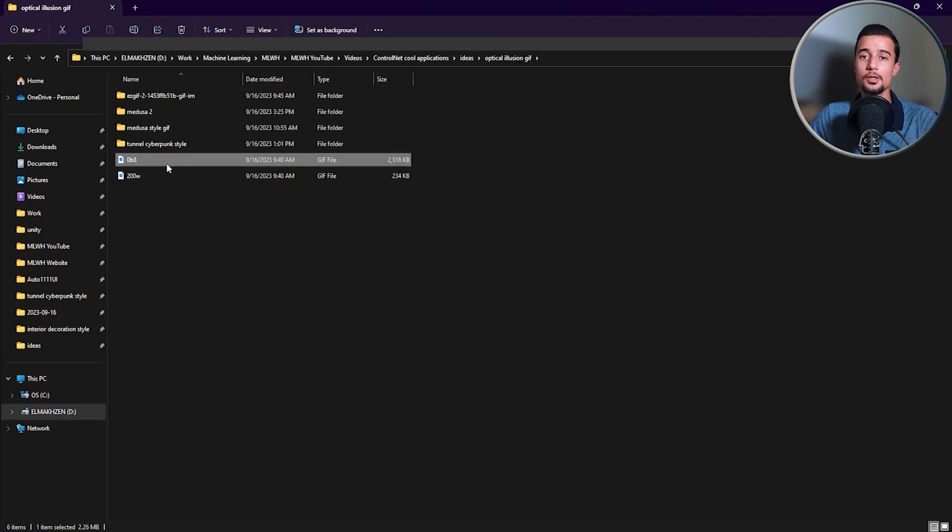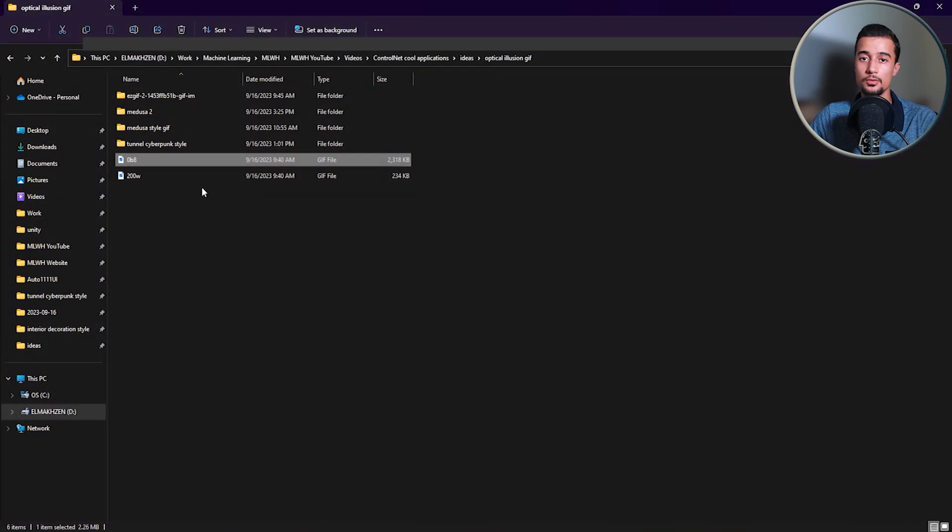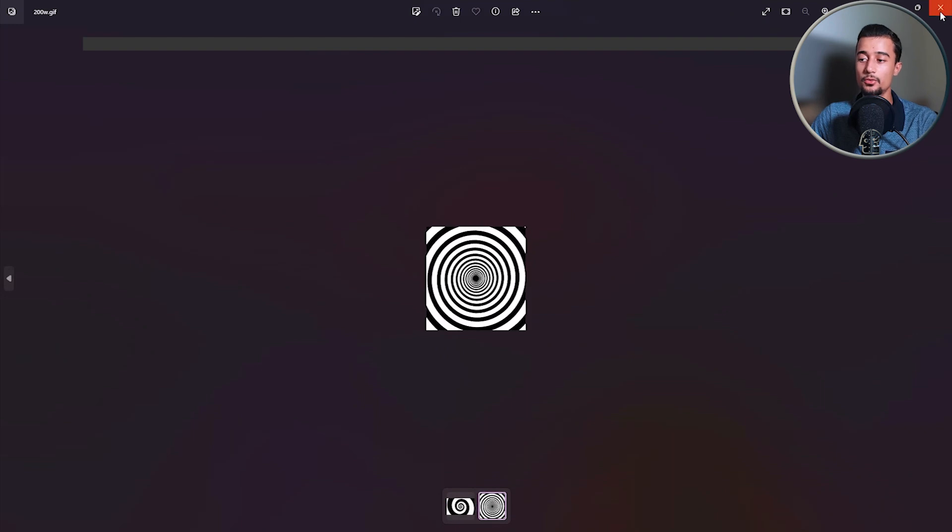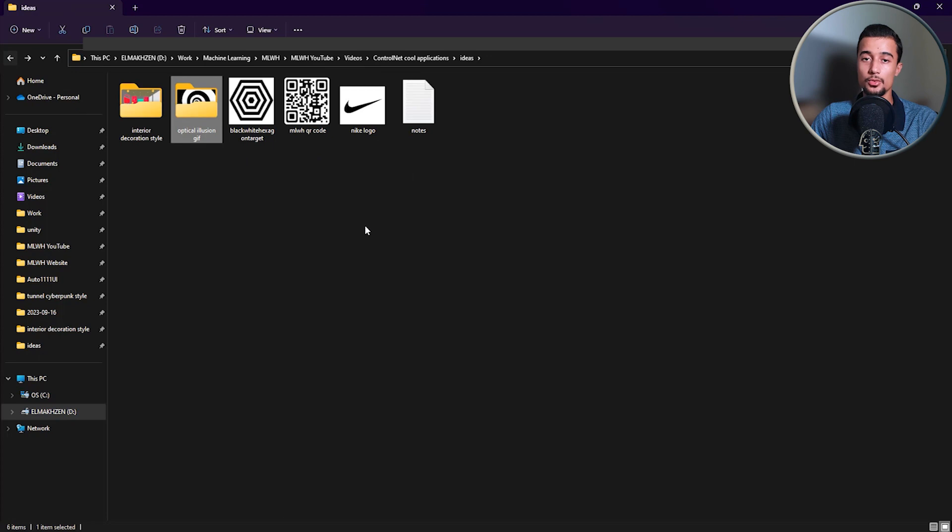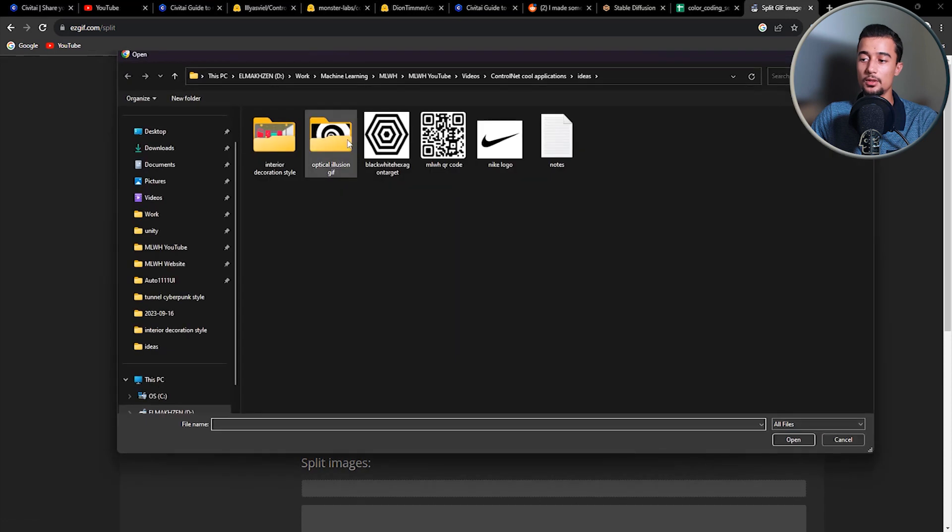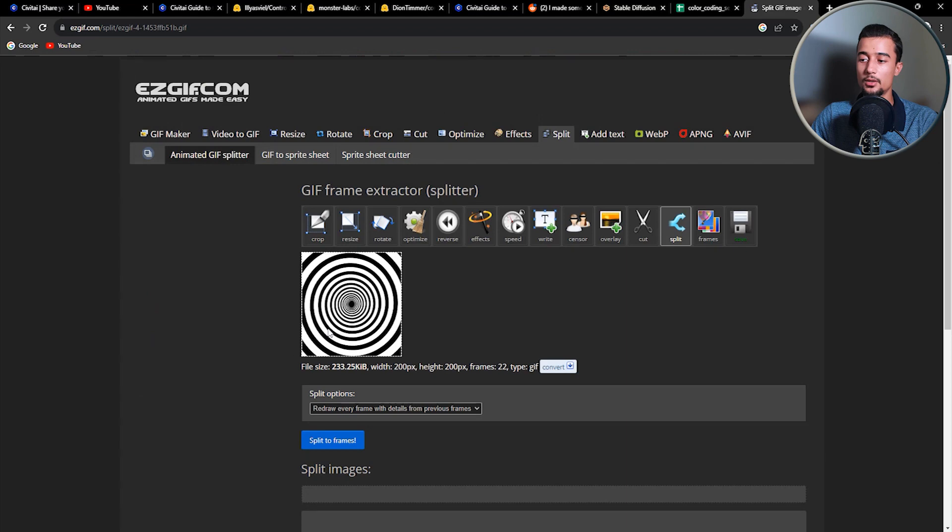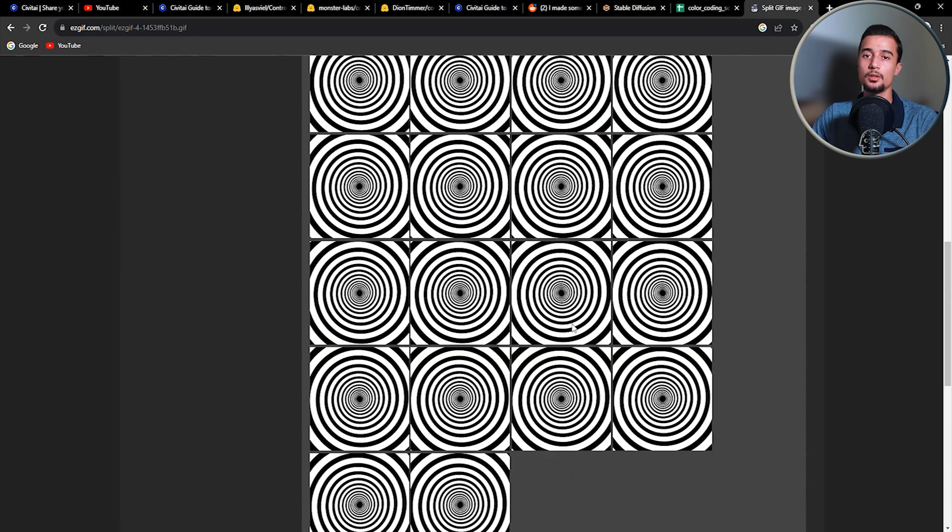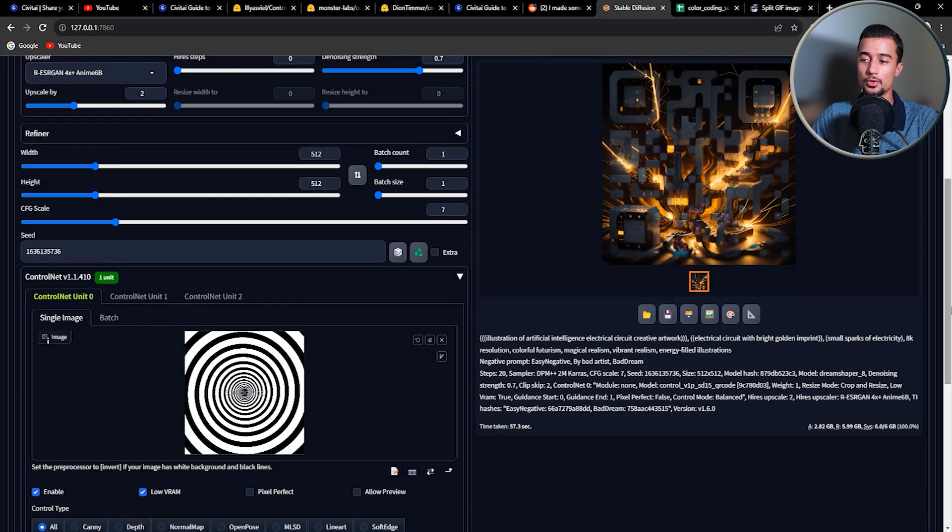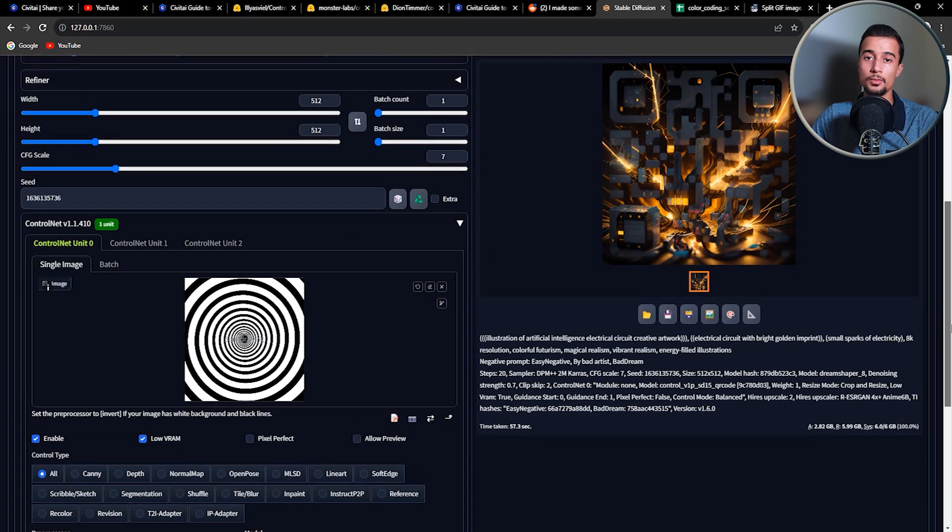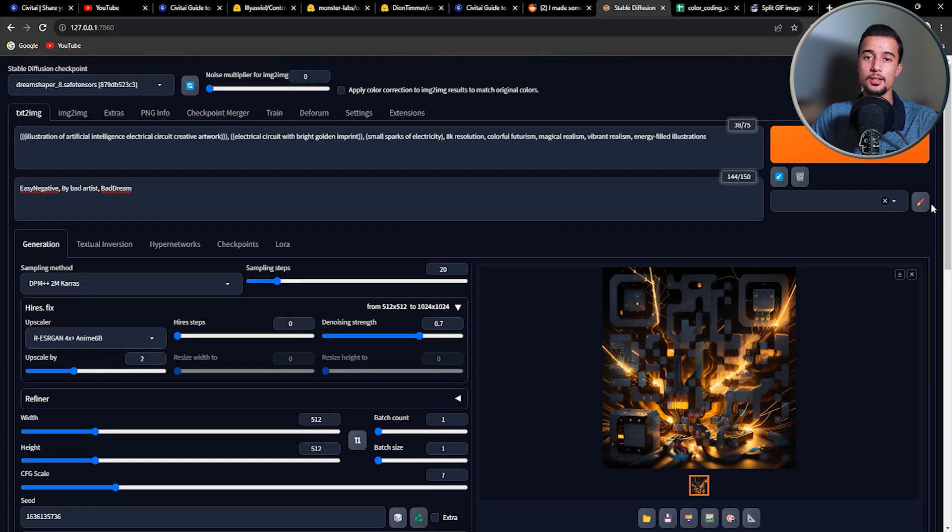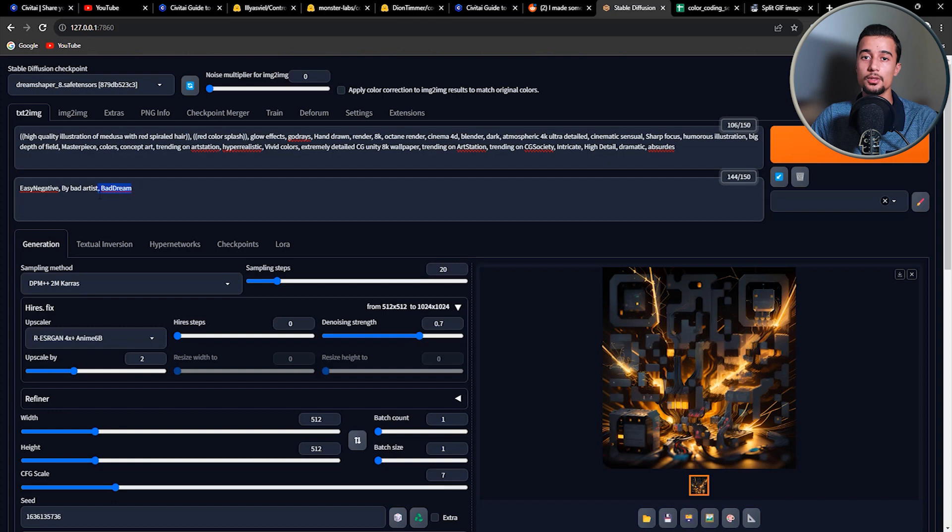So for this last application, you need to find a GIF for black and white optical illusion. So here we have two black and white spiral GIFs. And for each GIF, we need to split it into frames. So to do that, you need to go to easygif.com. And there you can use the split tool to split the GIFs into frames. So you simply upload the GIF and then click on split to frames. So once you have the frames, you need to upload the first frame into the control net tab. And by using the same control net type and the QR code monster model, we can generate images that has the overall aspect of the optical illusion. But that adds an artistic style to it.